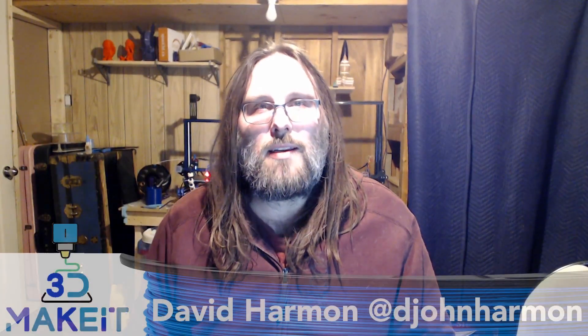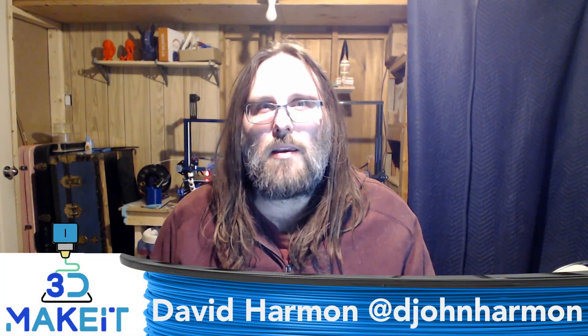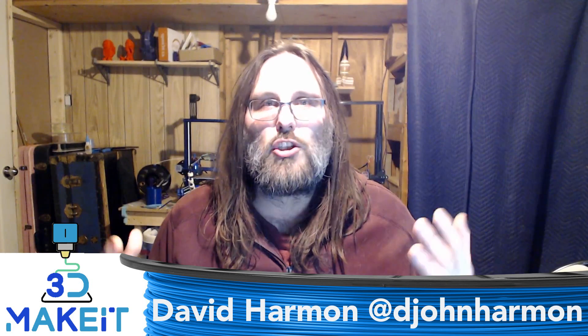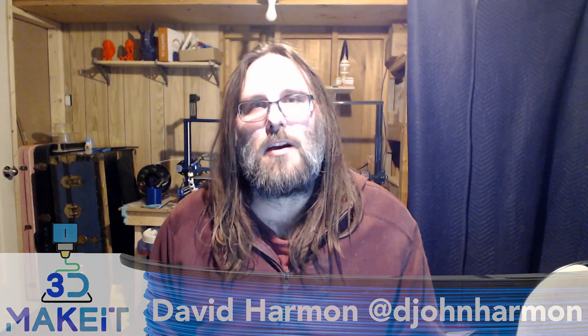Hey guys it's David from 3D Make It and today I'm going to be talking about easy filament changing during a print job. To do that we're going to use M600. Let's go!